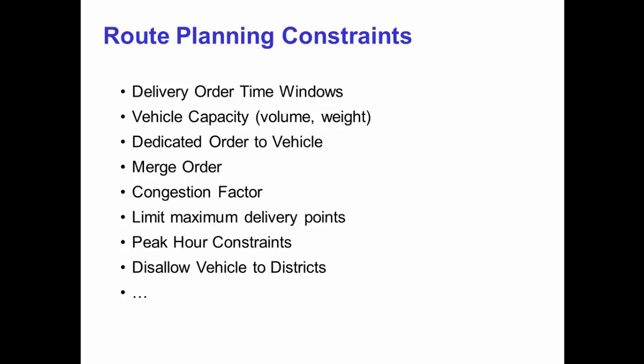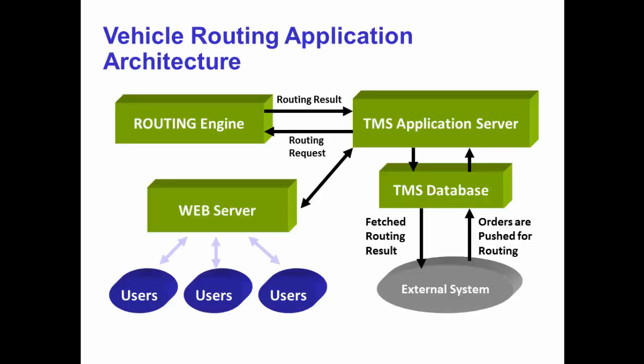The vehicle routing application is embedded in the transport management system. It is like a black box, the planner does not need to access it directly. He submits a routing request, and the transport management system will pre-process the order information into an input file for the routing engine to process.